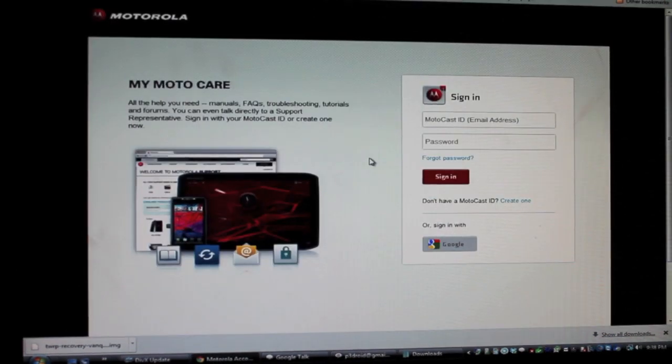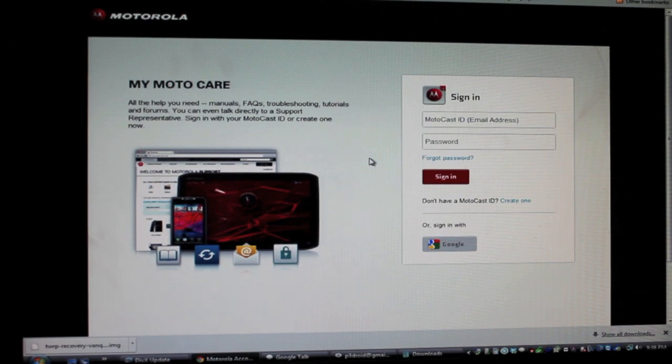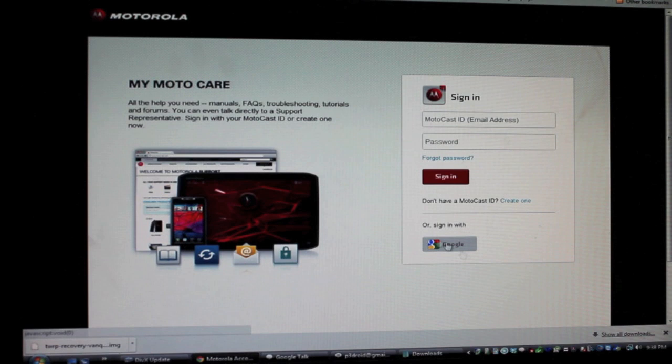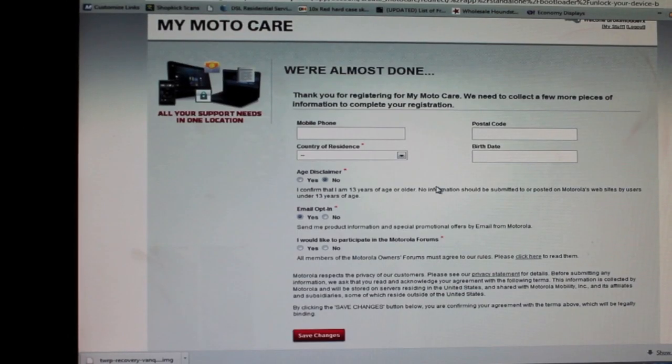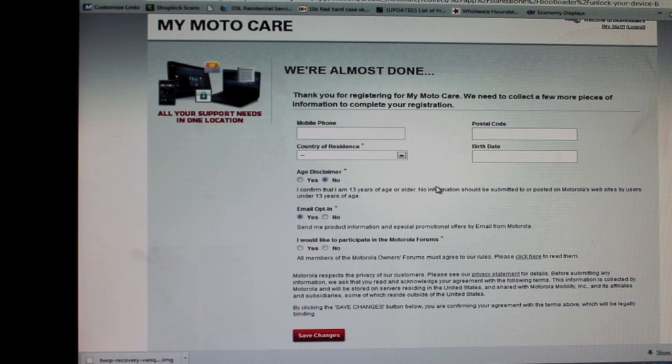You're going to be prompted to sign up for MyMotoCare. If you don't have a Motocast ID you will have to create one here or you can sign in with Google. So that's what I'm going to do. Once you sign in it will bring you to this page. It says you're almost done. You'll have to enter in your personal information, save the changes and then you can proceed.